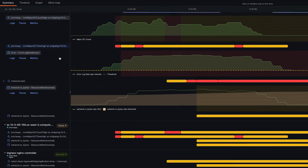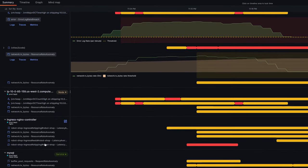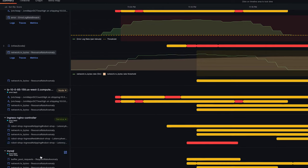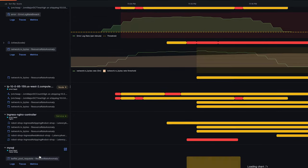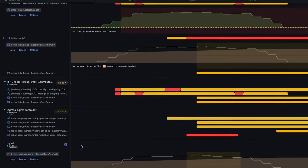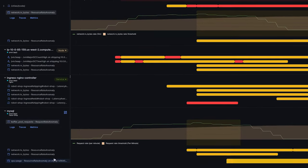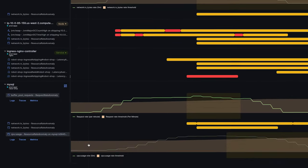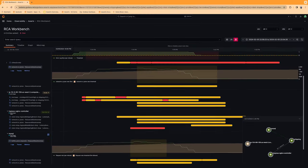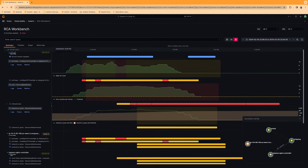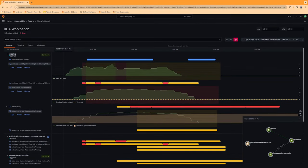Scrolling down, we can see that MySQL is also affected with a major spike in buffer pool requests, as well as CPU usage. Now we're starting to get an idea of what's happening.